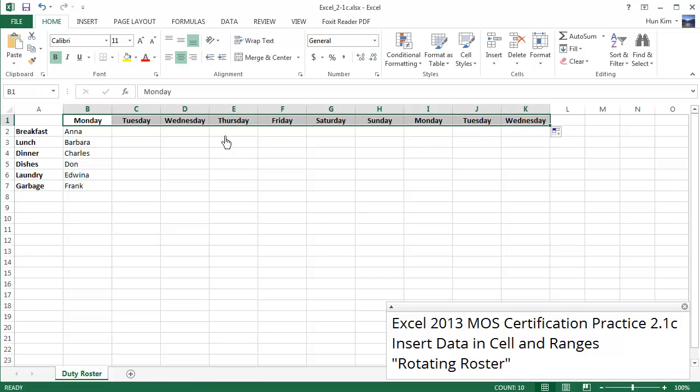So the days of the week are built into Excel. It understands the pattern Monday, Tuesday, Wednesday, Thursday, Friday, Saturday, Sunday, and repeats again Monday, Tuesday, Wednesday, etc.